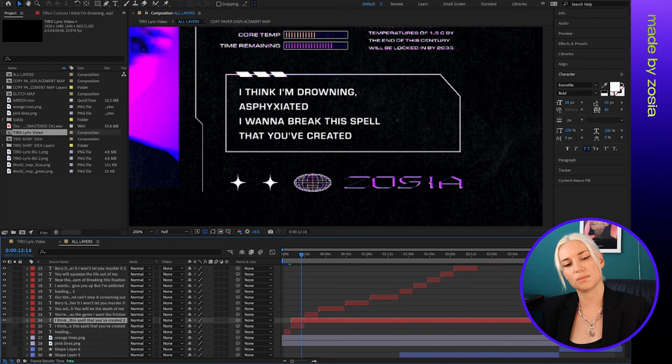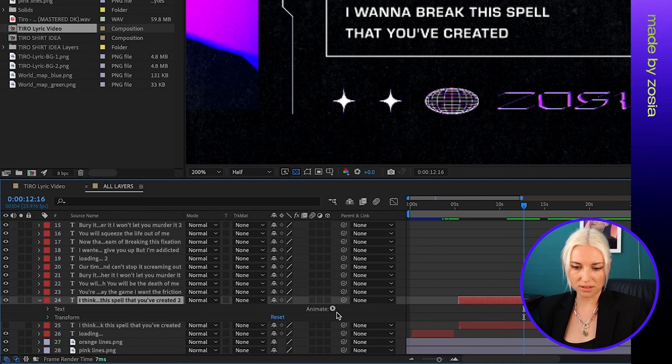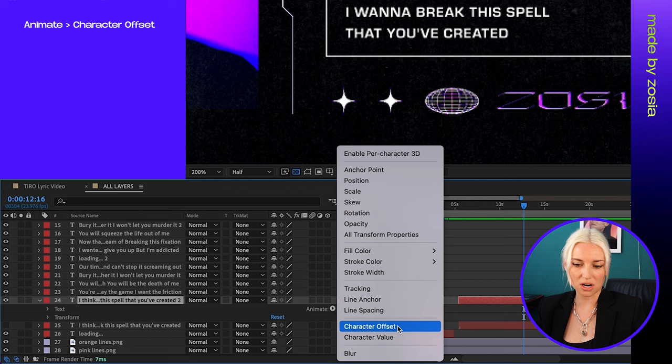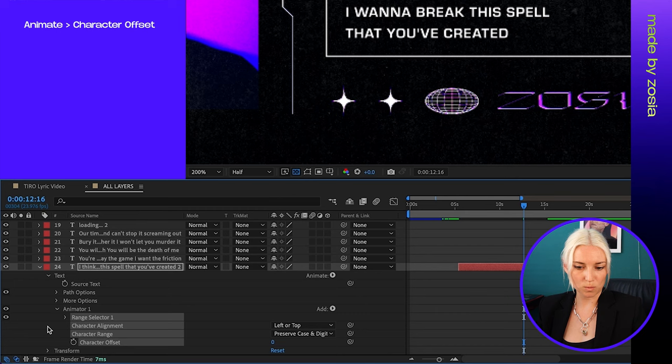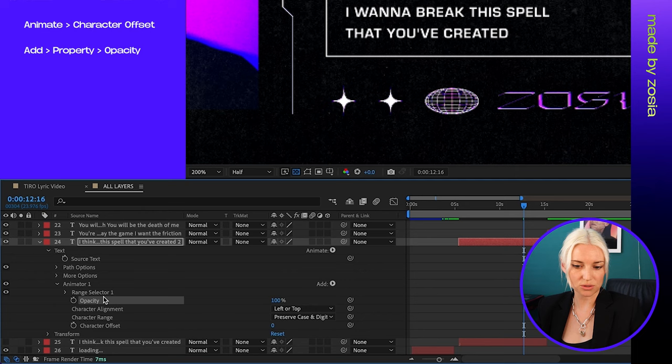Okay, I'm going to open these layer properties by clicking this arrow, and then over here next to animate I'm going to click this arrow and select character offset. And then down here by Animator 1, add, I'm going to add property opacity. So then I'm going to change the opacity to zero.